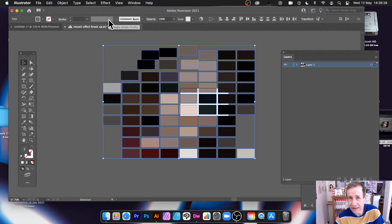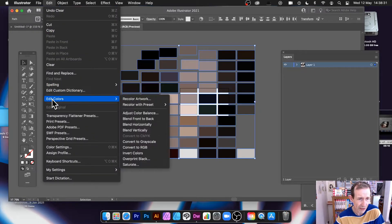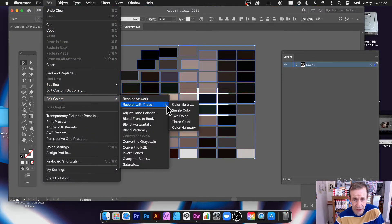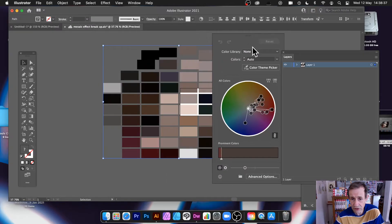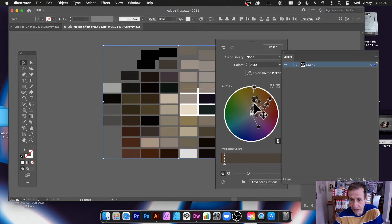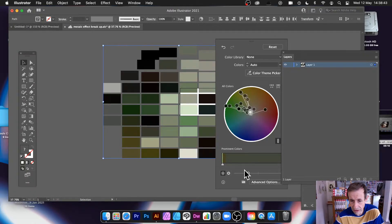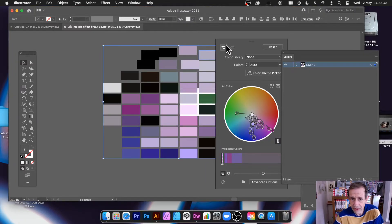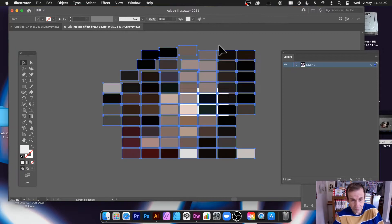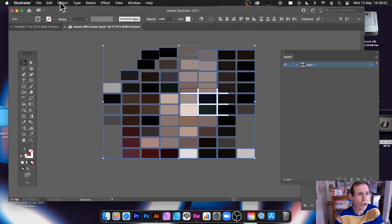What you can do of course is recolor the design. Go to the Edit menu, then Edit Colors, and choose Recolor with Preset or Recolor Artwork. Select that and you can just tweak it — change it, go for green — and you can vary it in numerous ways.